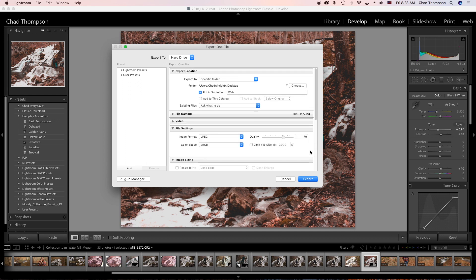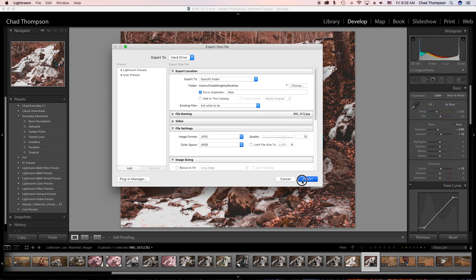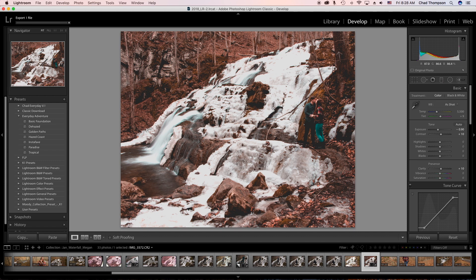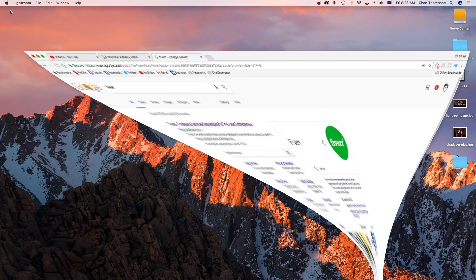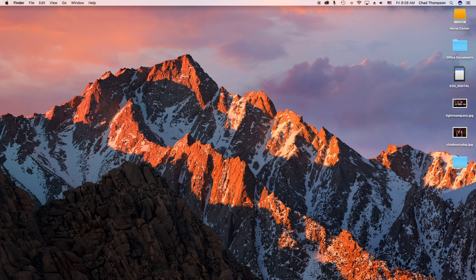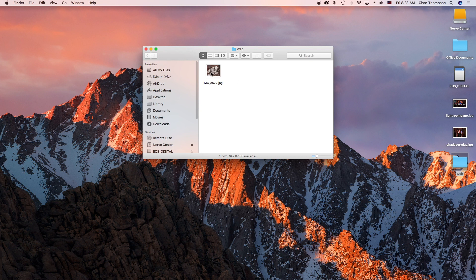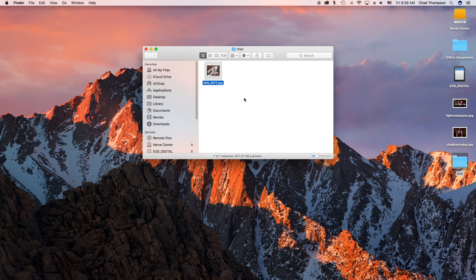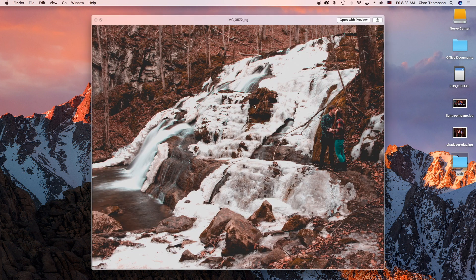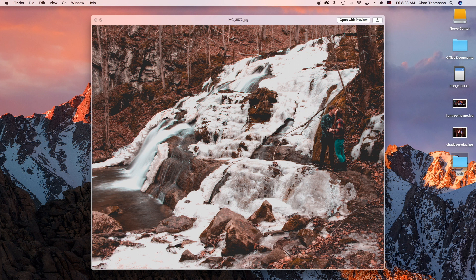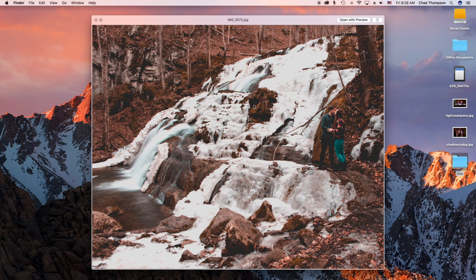Once you go through all those settings, I just click Export. You'll see up here in the top left corner Lightroom is exporting that file. If we scroll down to our desktop, we would see our web folder we just created. Click on that image and there's our JPEG, all ready to be uploaded to the web.